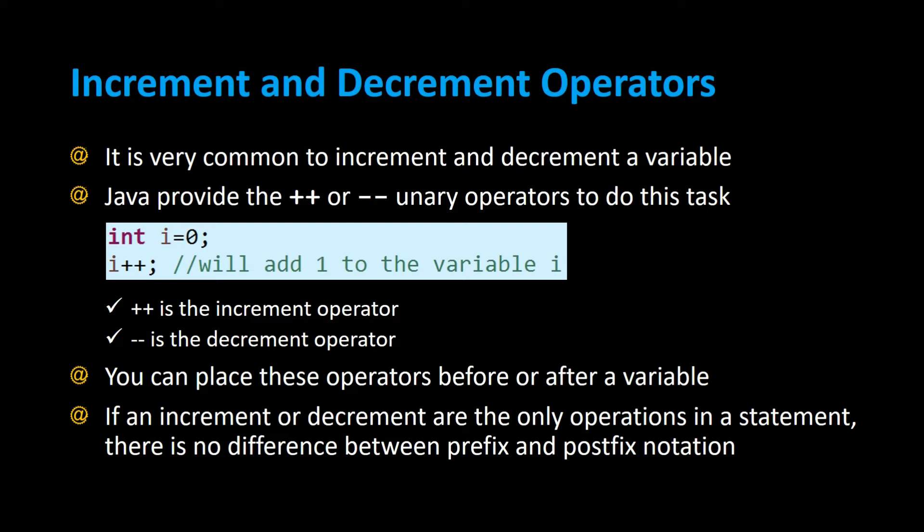However, if it's not, then there is a difference. I'll show you guys some examples that show you how to increment and decrement variables and the differences between pre and postfix.